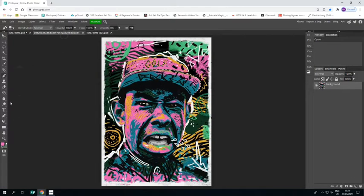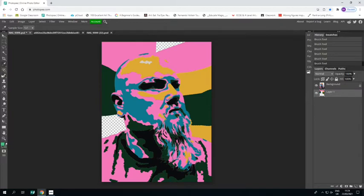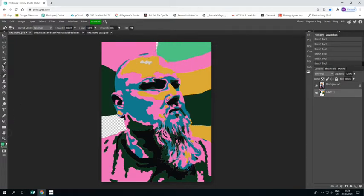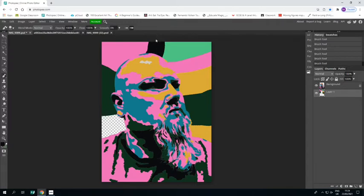He's got some nice light green on his work, so I'm going to grab that with the eyedropper and paint it in with the paintbrush just up here. Then I'm going to grab the black and put some in at the top and some down by the side. And that's the background colors sorted.